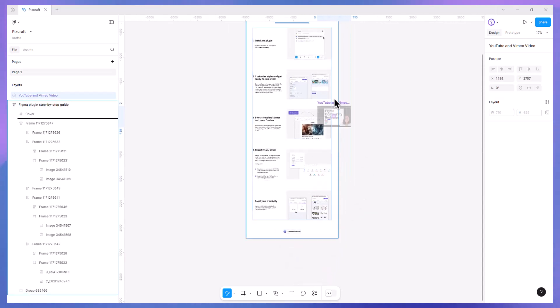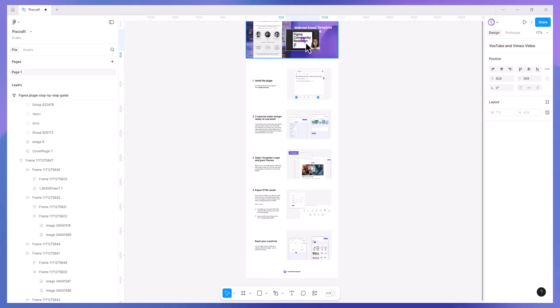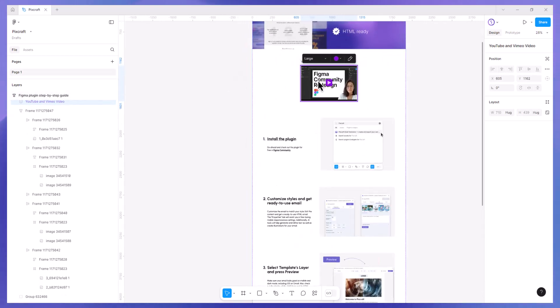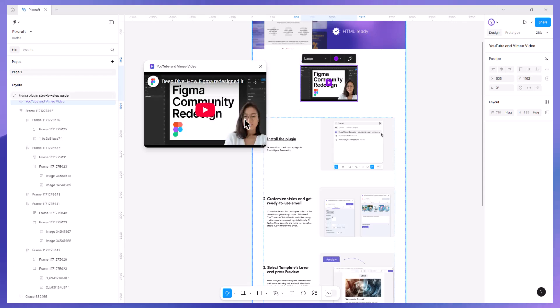You can place the widget into your layout to complement your presentation or guide. To watch the video, simply hit the play button.